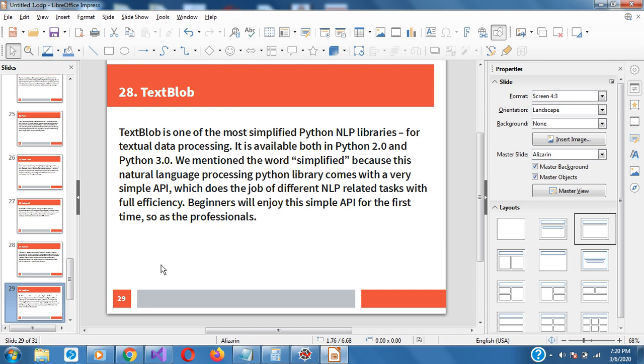TextBlob is one of the most simplified Python NLP libraries for textual data processing. It's available in both Python 2.0 and 3.0 and above. It's called simplified because this natural language processing library comes with a very simple API which handles different NLP-related tasks with full efficiency. Beginners will enjoy this simple API — it's very useful for textual data processing.